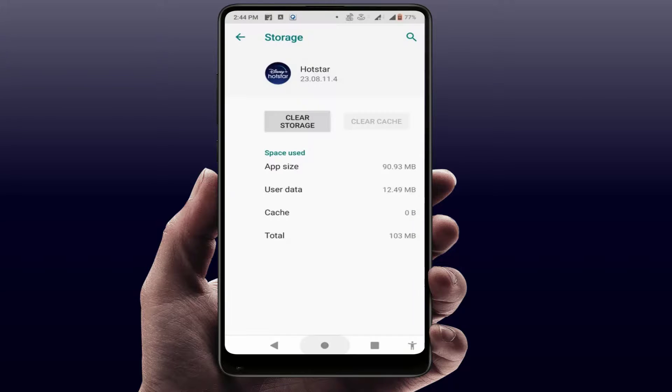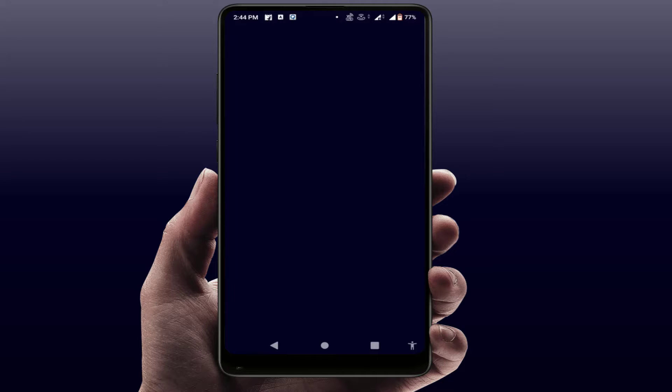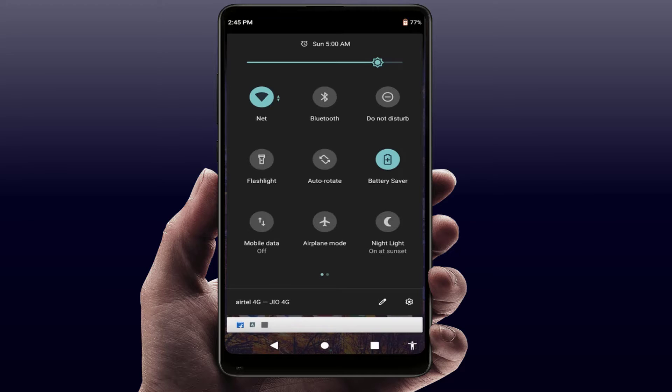After clearing the cache and data, restart your phone one more time. After restarting, it will fix your problem. One more method you can try: if you have power saving mode or battery saving mode enabled on your phone, simply disable it. That will also help fix your problem.